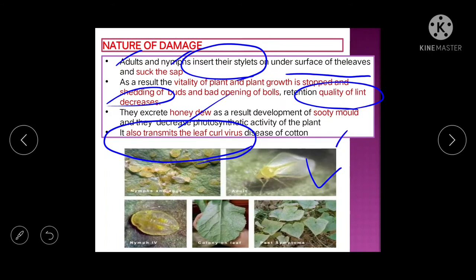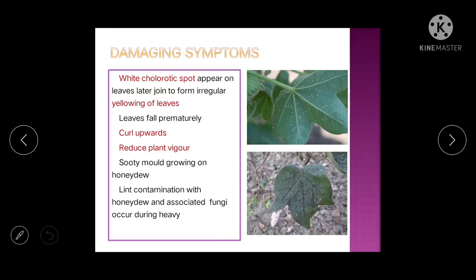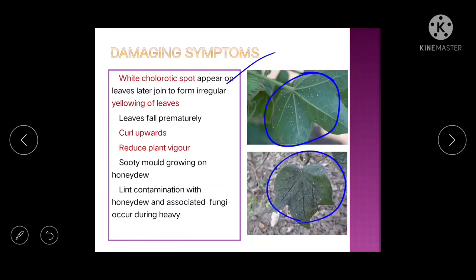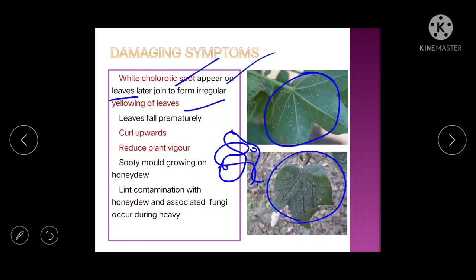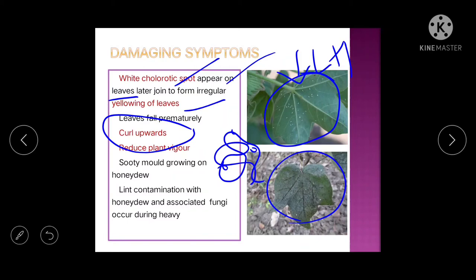Very importantly, whitefly transmits leaf curl virus of cotton — remember this. In field conditions, white chlorotic spots appear on leaves, which join to form irregular patches. Yellowing of the leaf occurs, and the leaf curls upward. In contrast, leaf hopper causes downward curling, but whitefly causes upward curling.